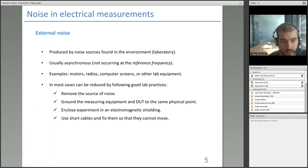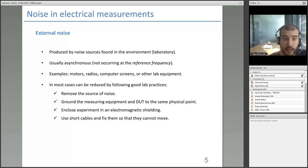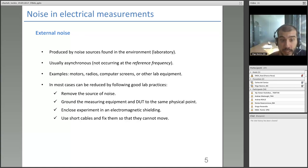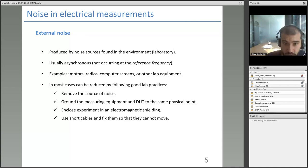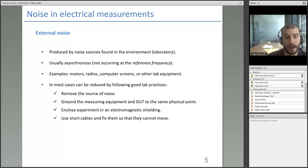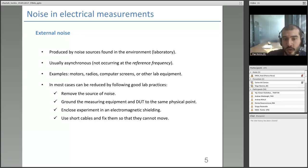Let's see what kinds of electrical noise we can encounter in our measurements. We can divide them into two types. The first is external noise, produced by noise sources found in our environment — usually the laboratory. They are mainly asynchronous, meaning they do not occur at the reference frequency. Examples include motors, radios, computer screens, or any other lab equipment. The good thing about this noise is that in most cases it can be reduced or avoided by following good lab practices.